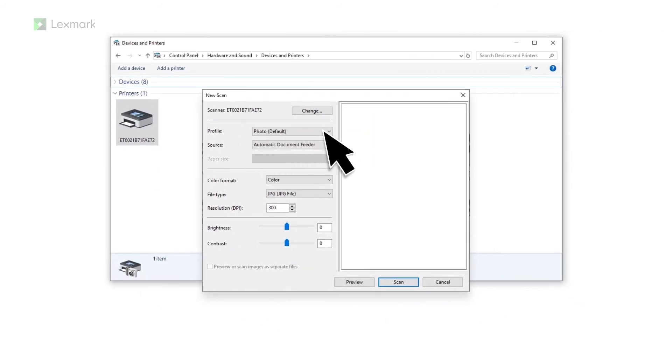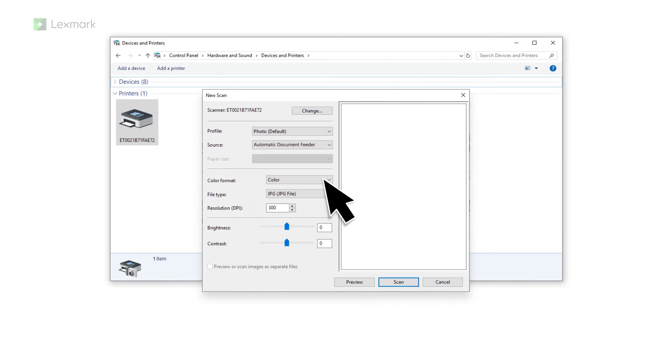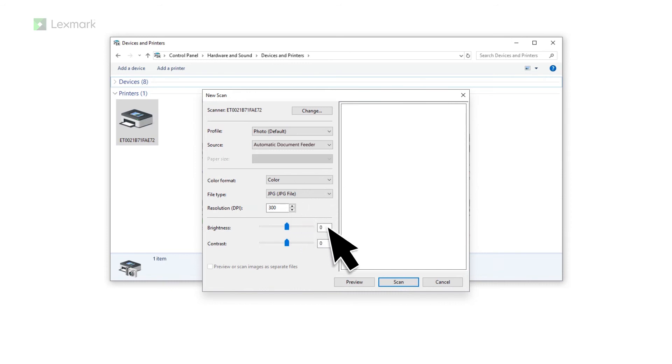You can change the scan profile, scan source, color format, file type or resolution before scanning. You can also adjust the brightness or contrast.